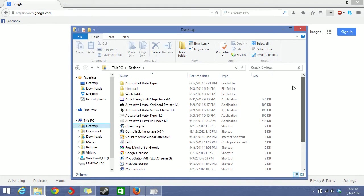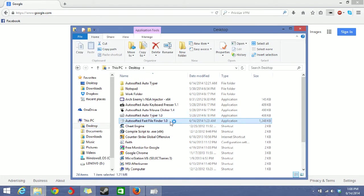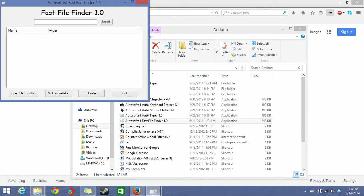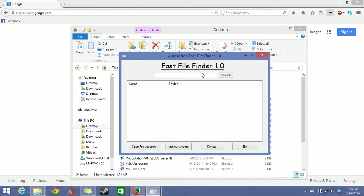Okay, there it is. Autosofted Fast File Finder. So first you open the program and here it is. It's really simple to use. Just type in your search term and click search and you can find whatever you're looking for.